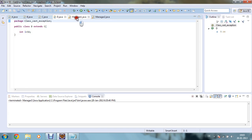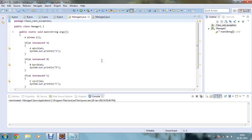In my Manager1 class you can see that I have defined one main method. I am creating a reference of type A — a1 — and initializing it with the creation of an object of type C: new C(). So a1 is a reference of class A which points towards the object of class C.